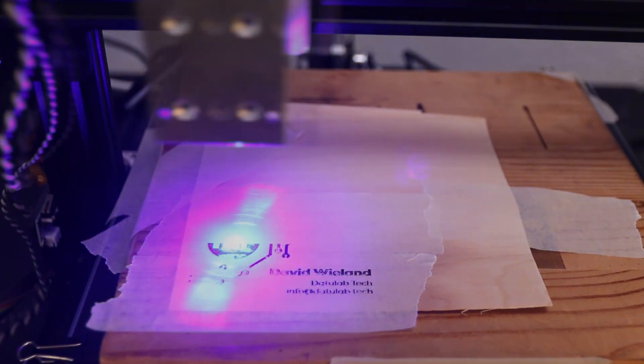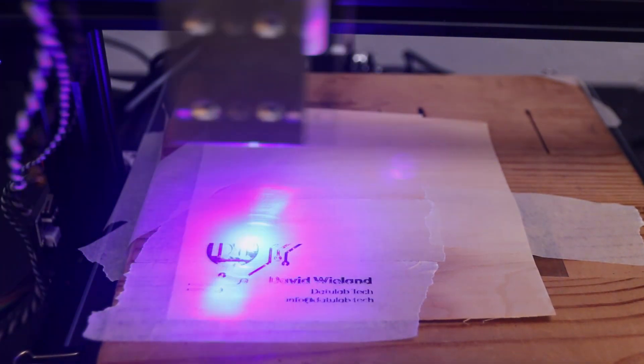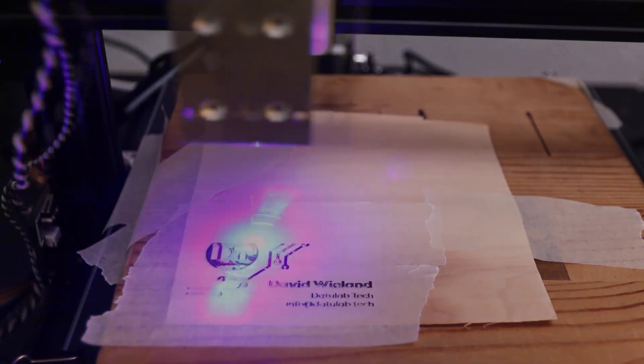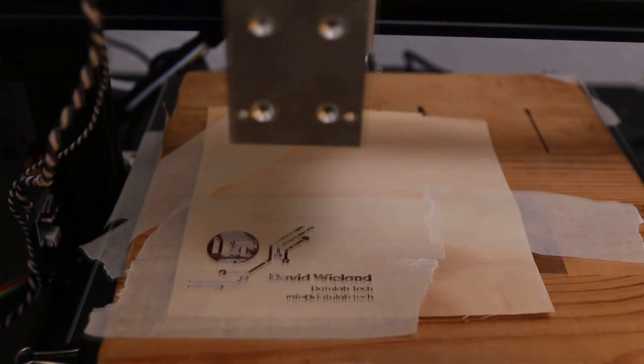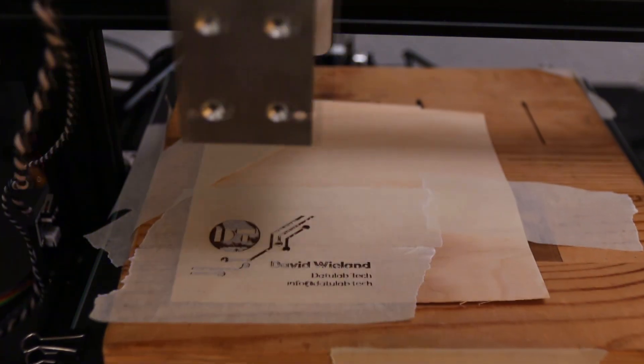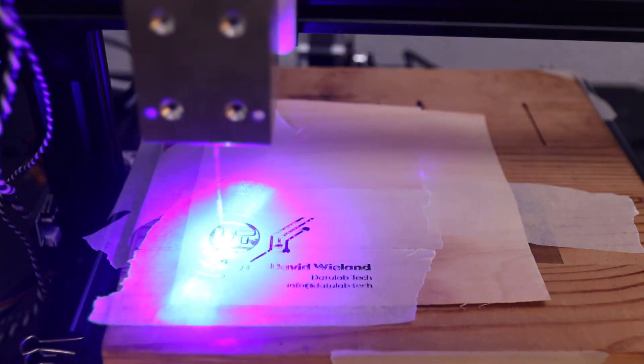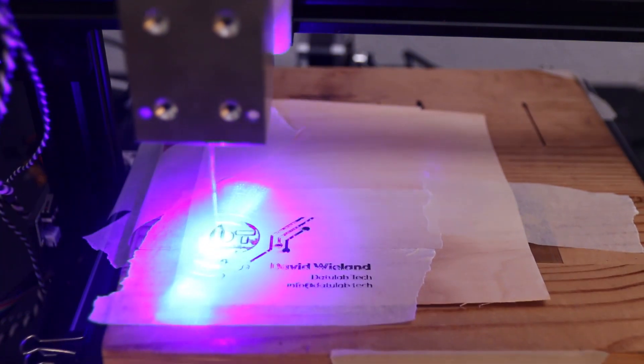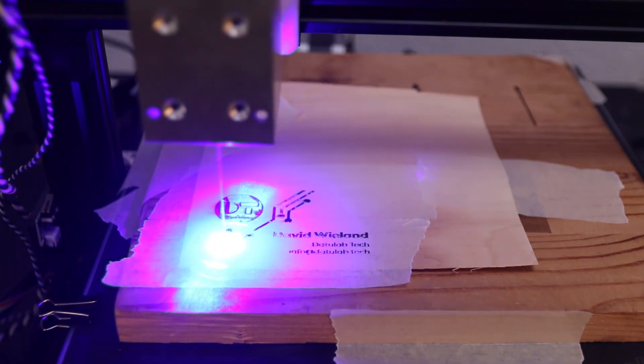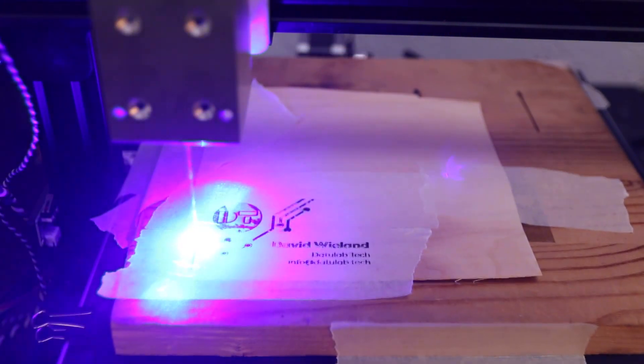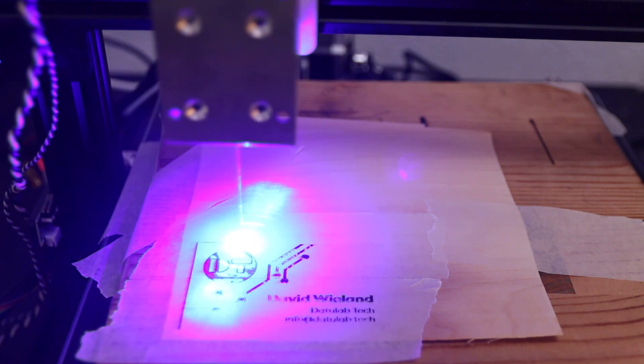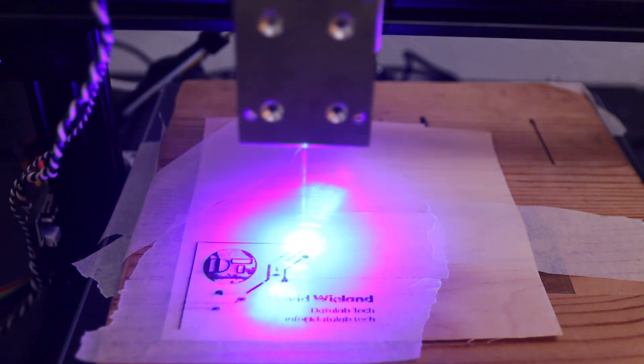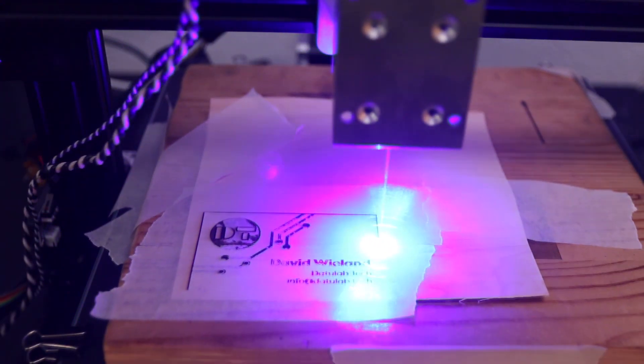This is certainly gonna be something that people remember you by. If you hand over somebody just a normal paper business card, they're gonna have your number but they're not gonna remember anything special about it. But if you hand them a laser cut wooden business card, they certainly will remember that and keep you in mind.